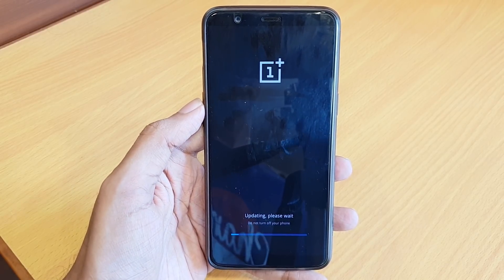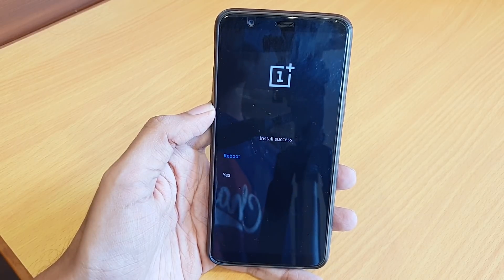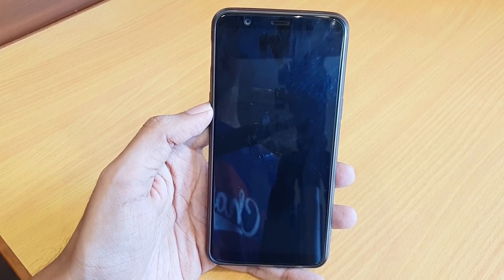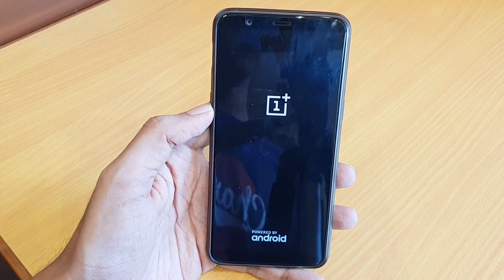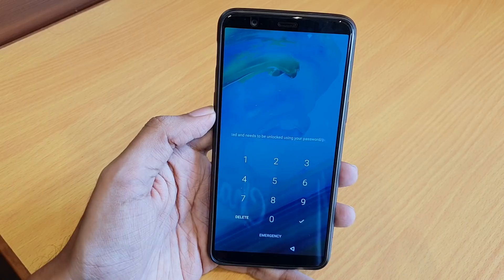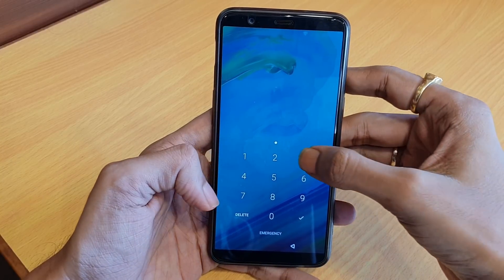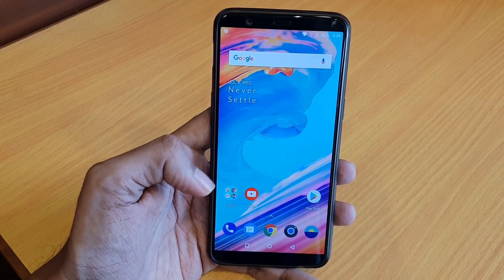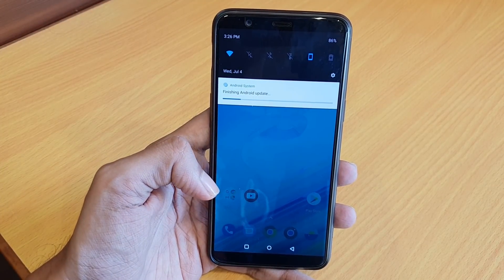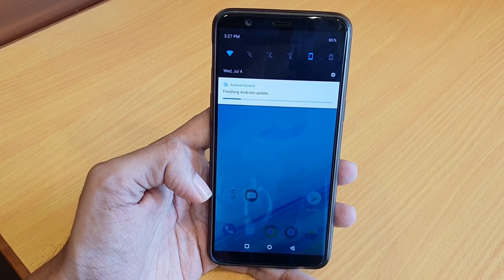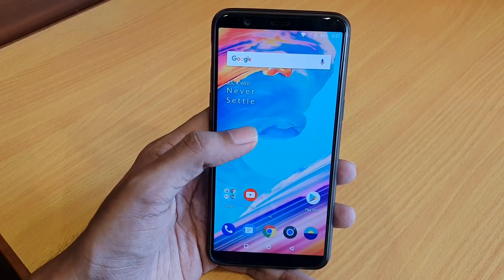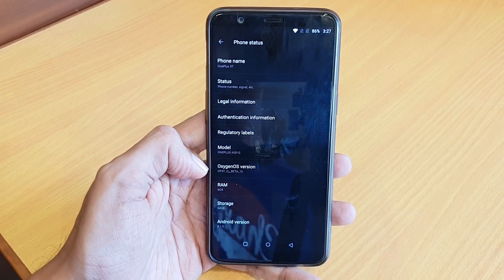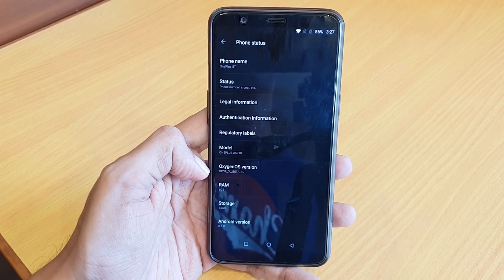It will take a couple of minutes to complete the installation process. After a couple of minutes, installation is successful — reboot. Once rebooted, enter your password. A pop-up message will confirm installation is successful. You can see it's now on Open Beta 10, which is a primary requirement to install Open Beta 11.